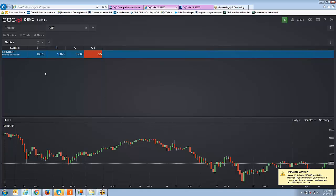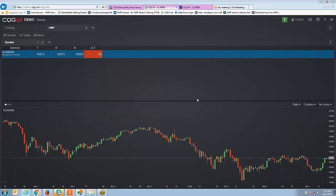And now you can see the contract has been added, you can see there's a chart, and now you are officially ready to trade this contract live on CQG Mobile.